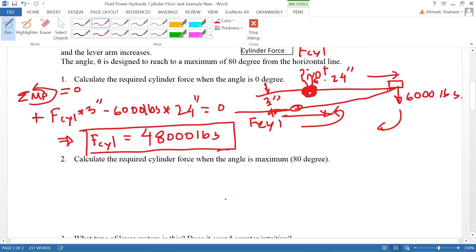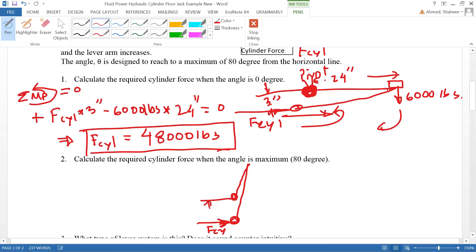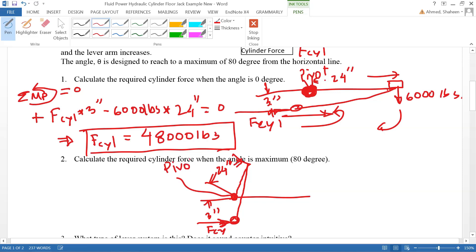Solving for the cylinder force gives 48,000 pounds — eight times more force needed to lift that 6,000 pounds. The next question considers the maximum angle, which is about 80 degrees. The pivot is again shown, the cylinder pushes at that point, with the same three-inch and 24-inch distances, though not drawn to scale.